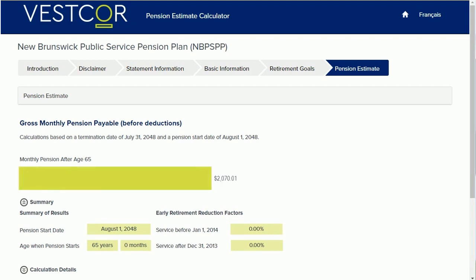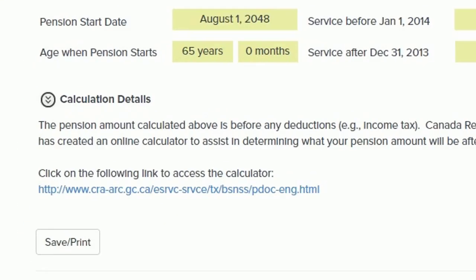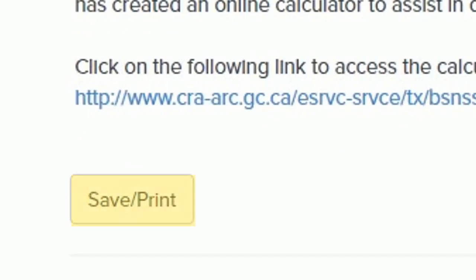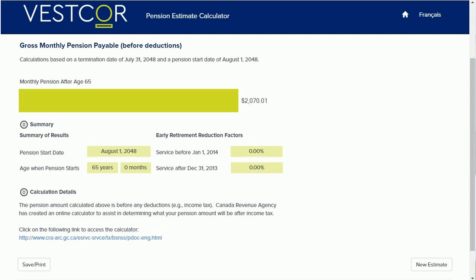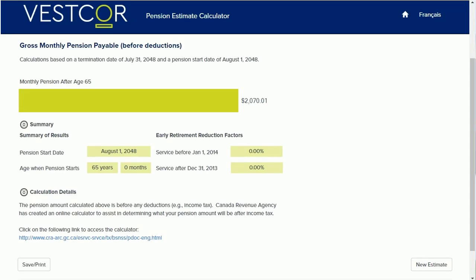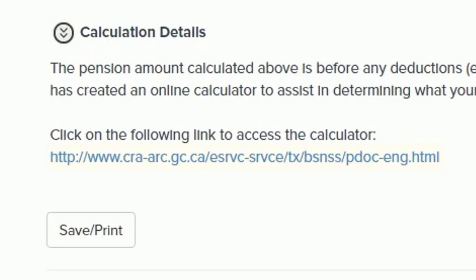And there you have it — your monthly benefit from your pension plan before deductions. On the bottom left-hand side, you'll also find a button to save and/or print your estimate. If you'd like another estimate using different information, such as different retirement dates, click the New Estimate button. If you'd like to get a sense of your monthly benefit after income tax deductions, we've also provided a link to the Canada Revenue Agency's online calculator at the bottom of the page.